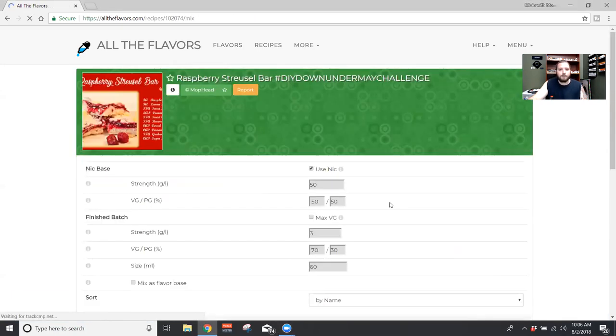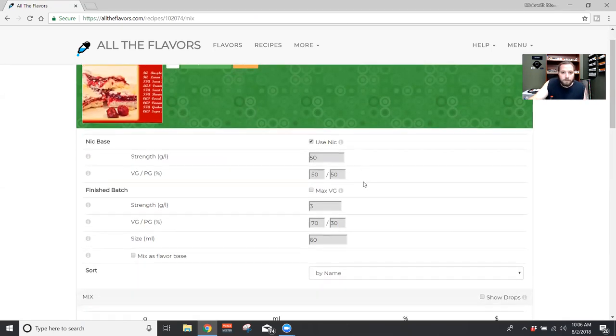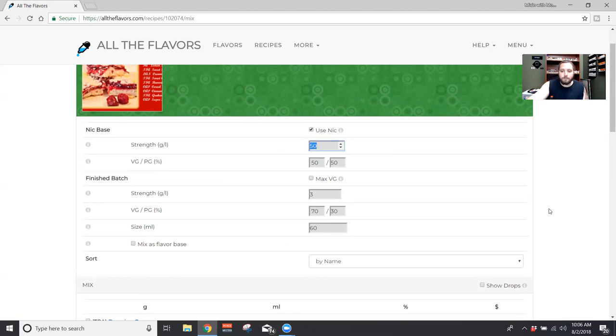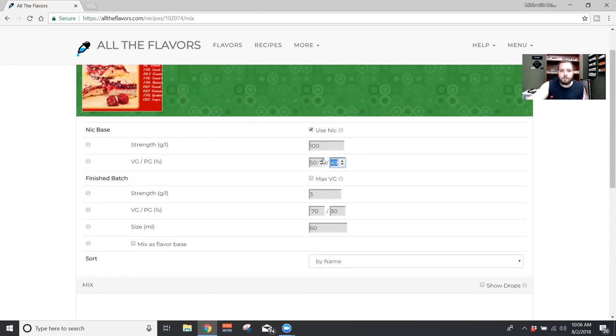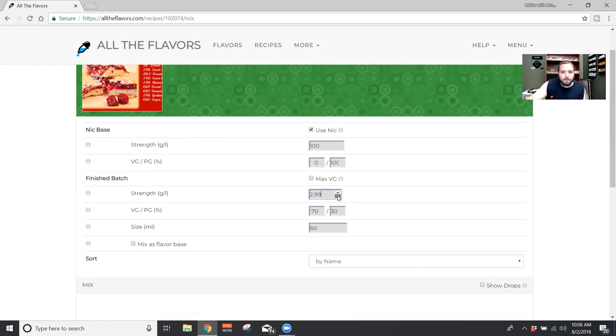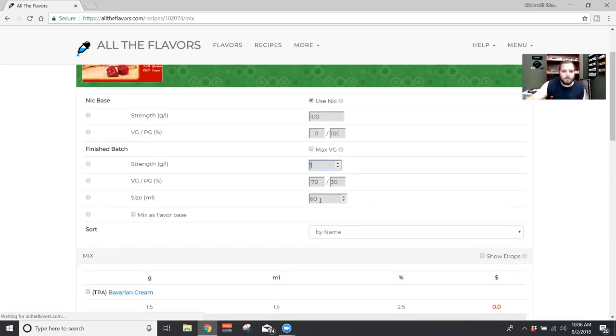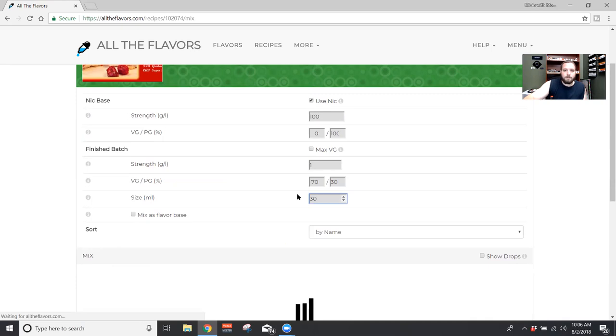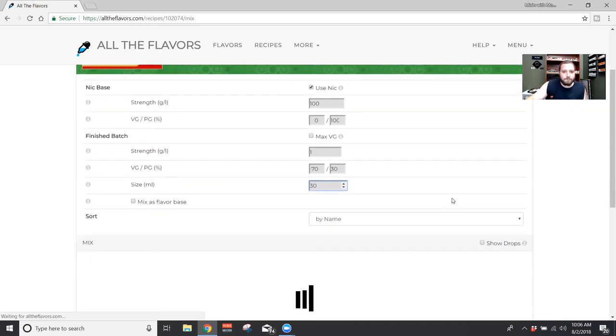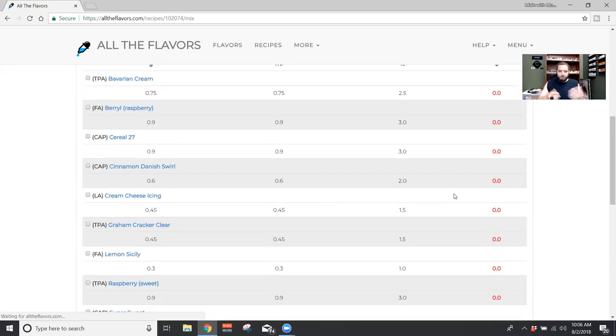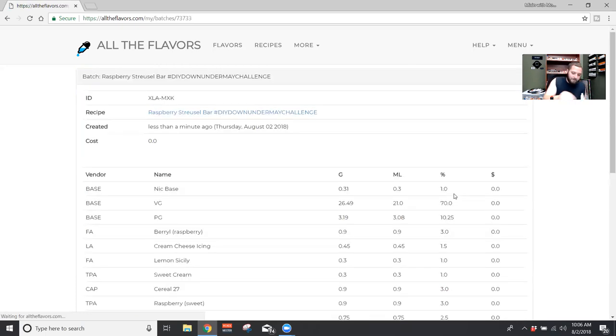So we're gonna go ahead and mix it up. And of course, I can't edit this crap out. So, my bad, everybody. We're just gonna do a 30 mil. So yeah, I'll mix it up, kind of talk about why I used what I used.